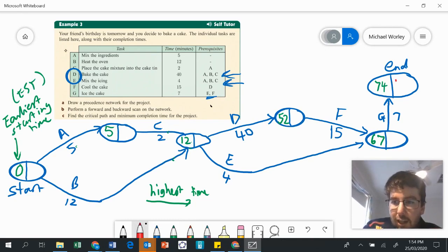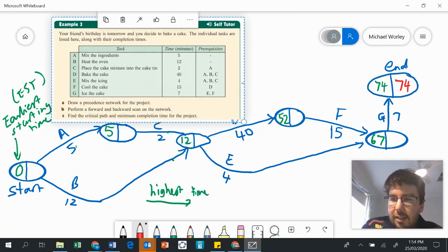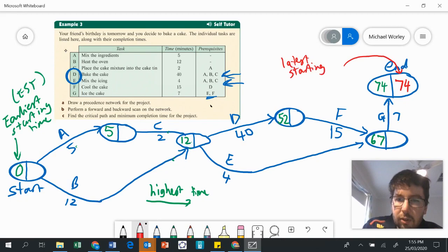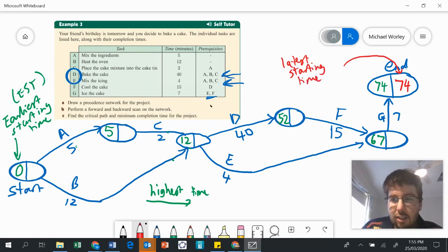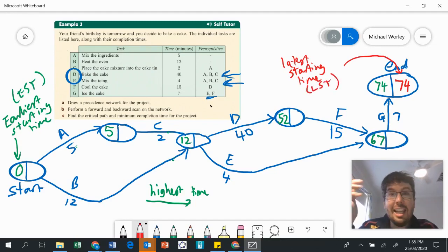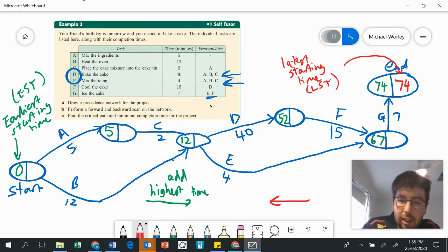Now we're going to do our backward scan. To start our backward scan, we copy the same number we finished with — 74. The red numbers on the right hand side are going to indicate the latest starting times, or LST — the latest you can start a task without causing a delay to the overall project. When we were going left to right we added, but when we're going from right to left on our way back, we take away.